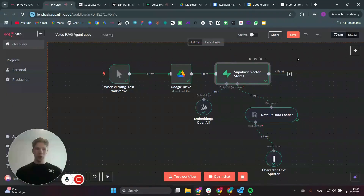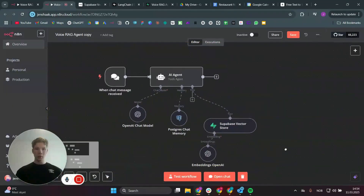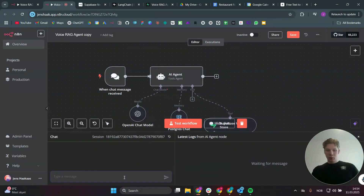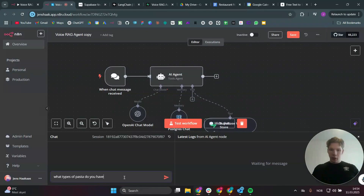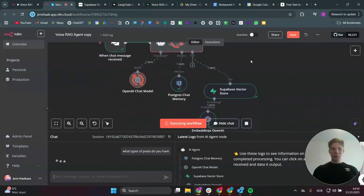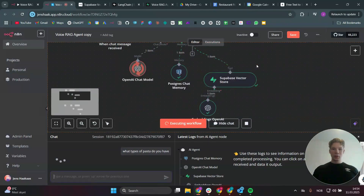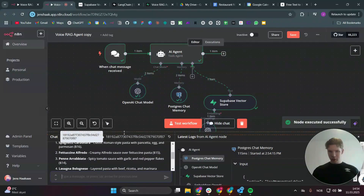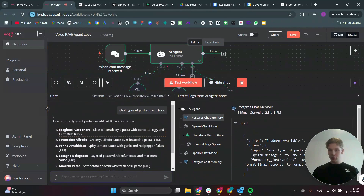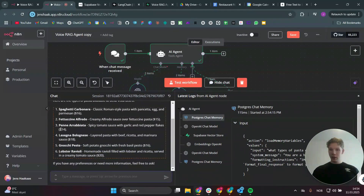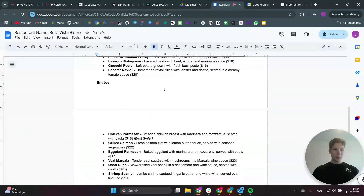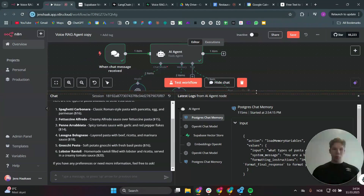Now we can actually try out this RAG agent. If we send a chat message like 'what types of pasta do you have' — by the way we forgot to set a system message — it actually goes ahead and finds all the different pastas we have, which matches what's in our restaurant document. The RAG agent is now set up and working.